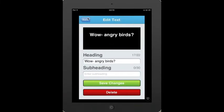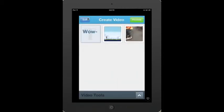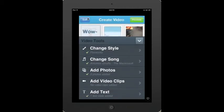If I click on the text, I can go in and re-edit the text. I'm going to go ahead and click the back button here. And now, for the most part, I have my video created.